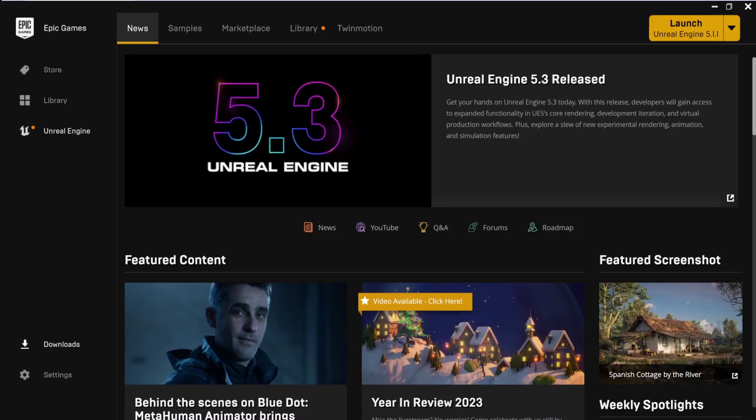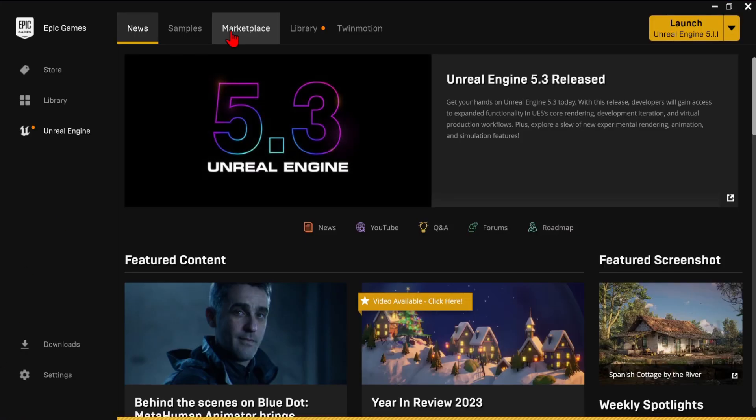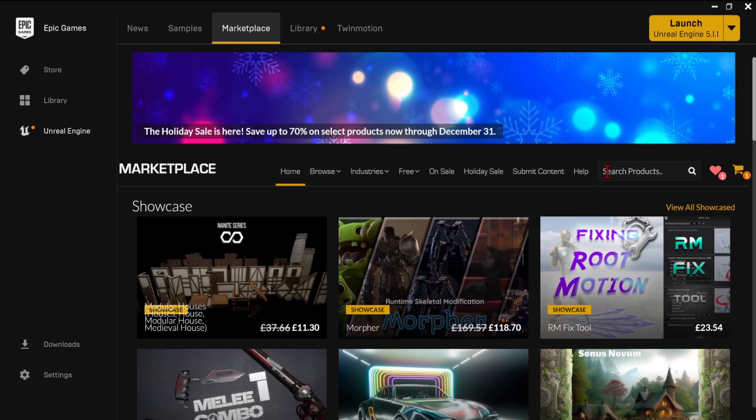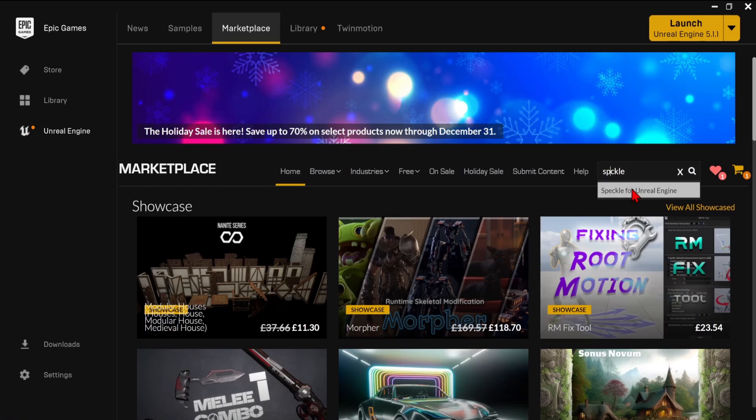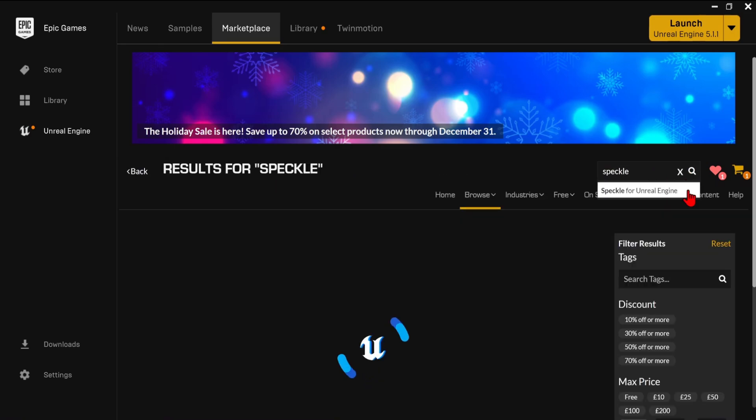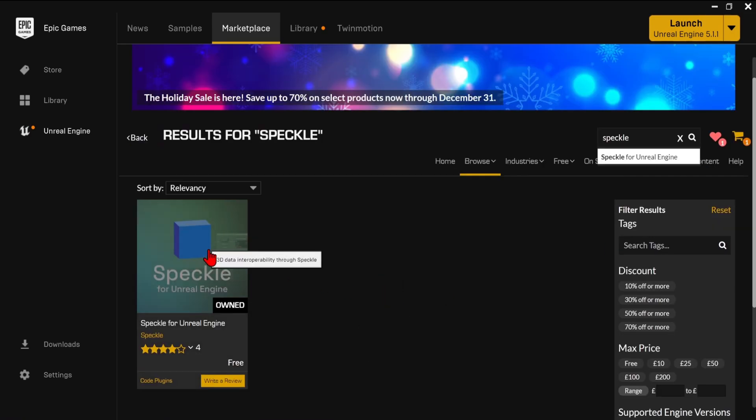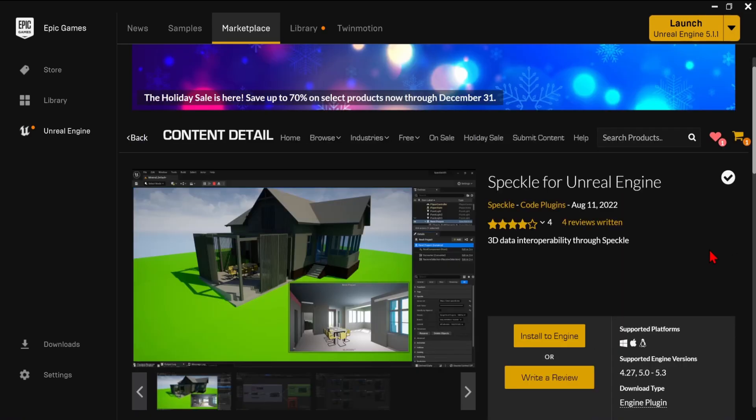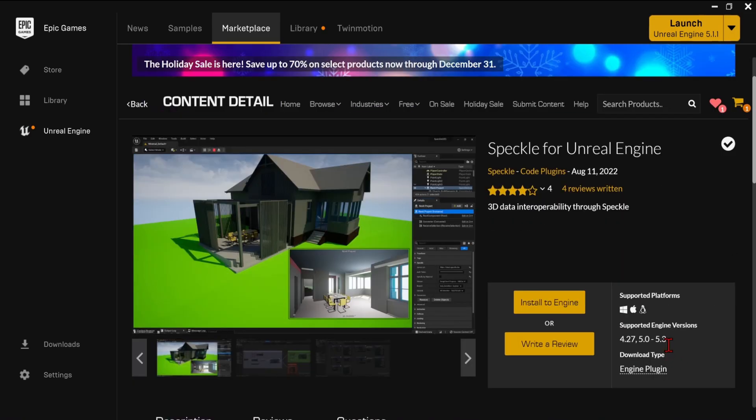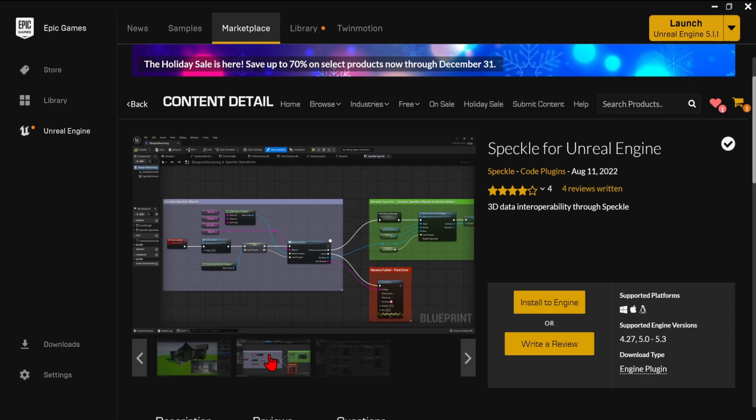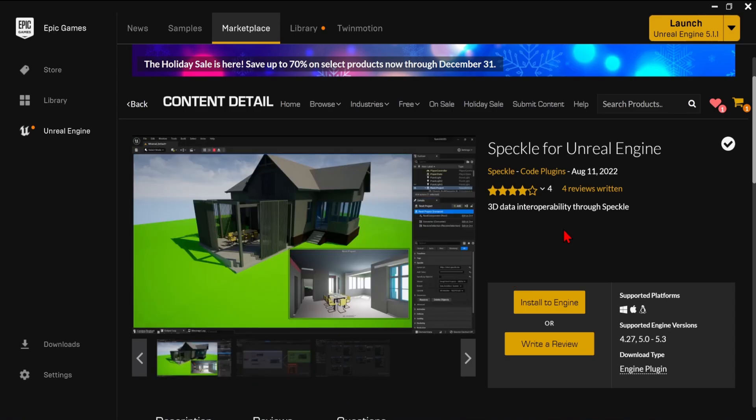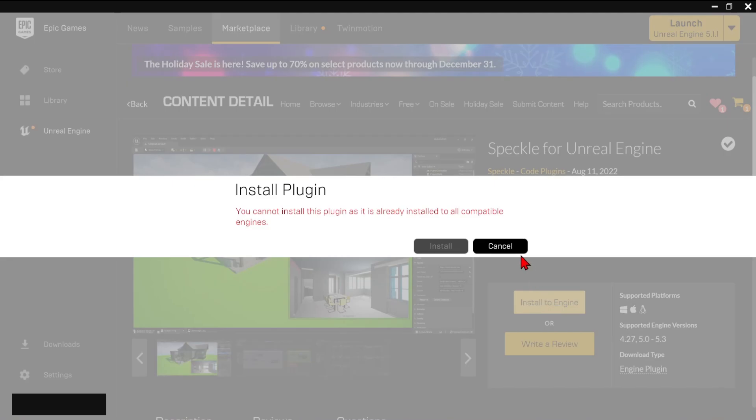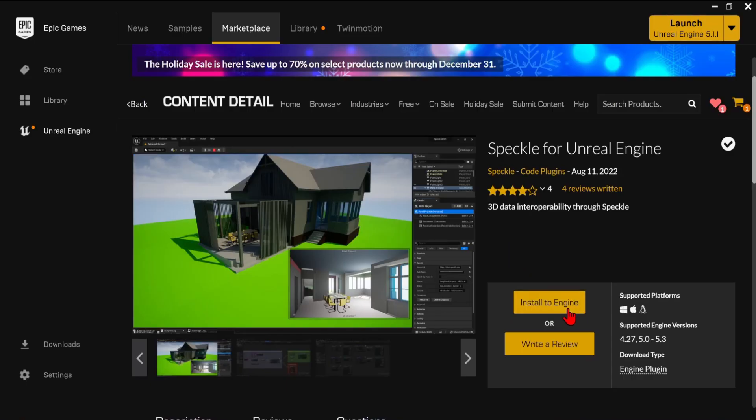To install the Unreal Speckle connector, you will need to load the Epic Games launcher, go to the Marketplace, and search for it there. In these screenshots, you can also see how Blueprints can be used to customize imports with these connectors in more detail. But for now, we can just select the plugin and install it to the engine that you are using.